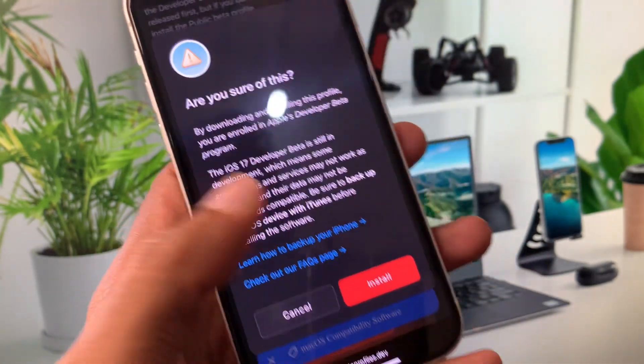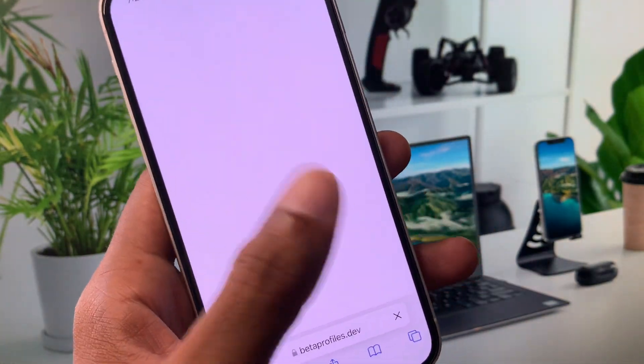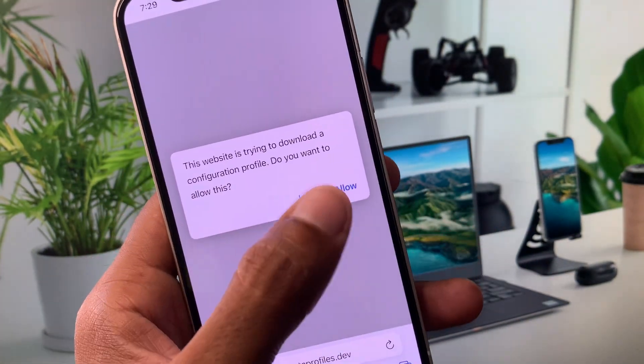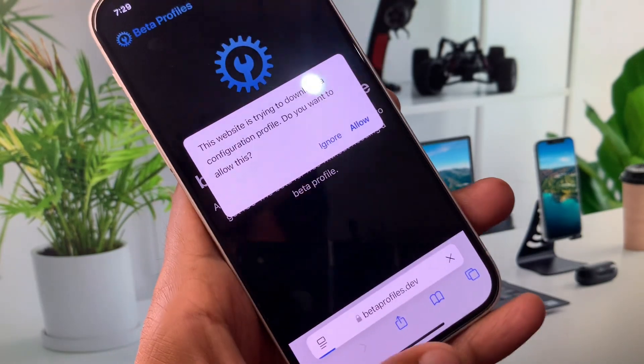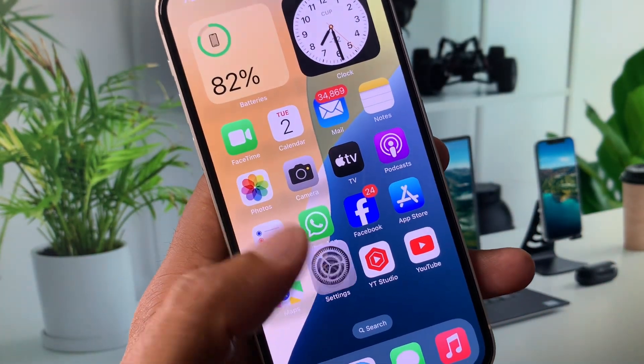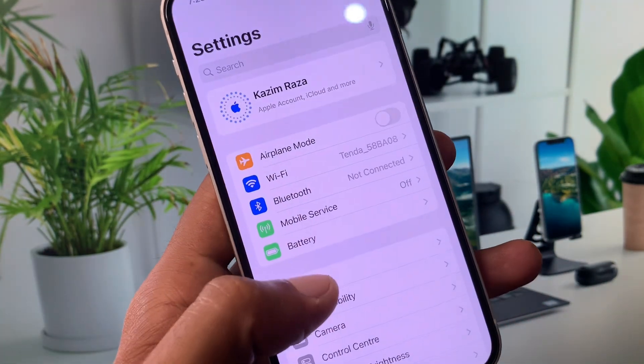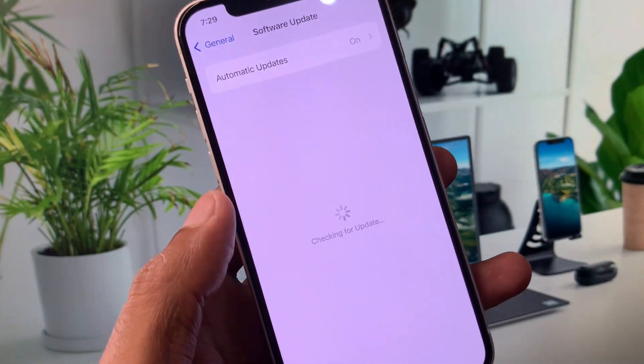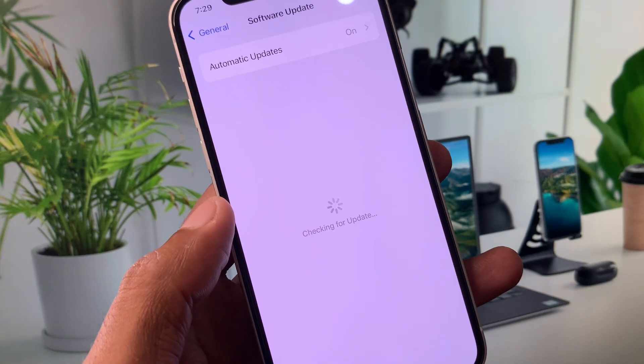Click on install profile, then click install, and allow this profile. After this, go back and you will see an update on software update. You can easily update your device.